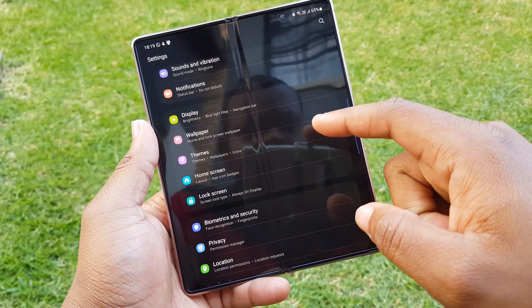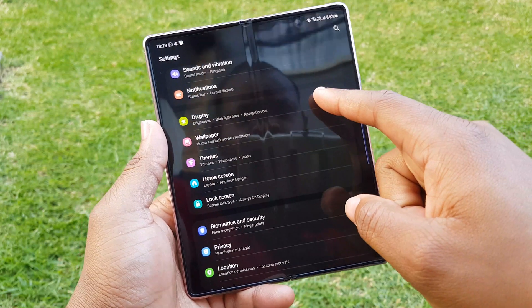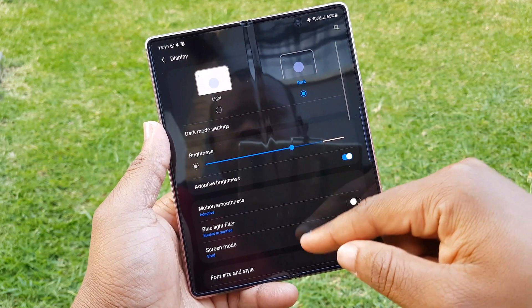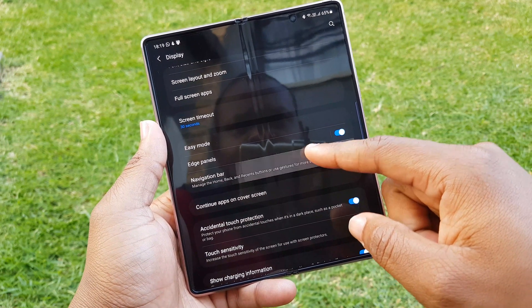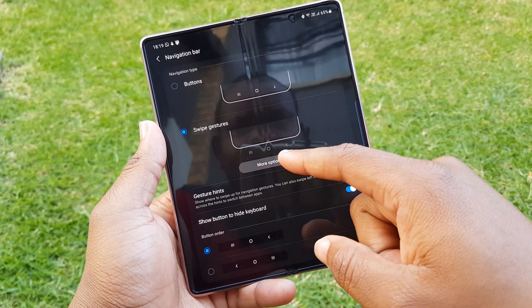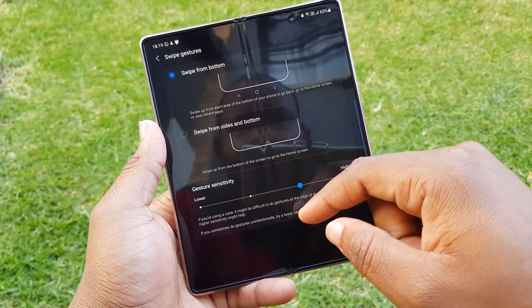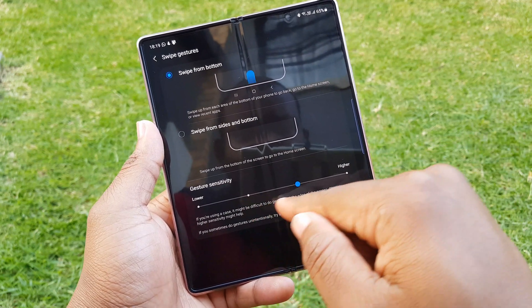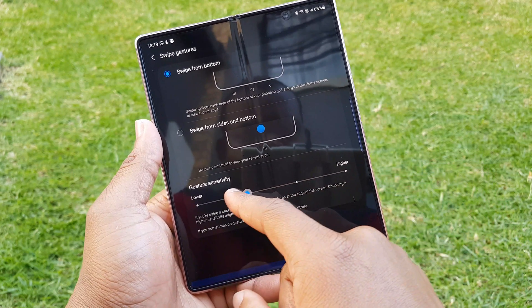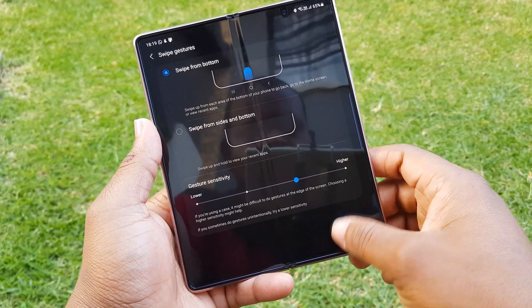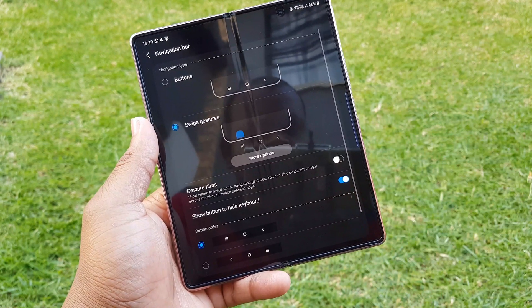As a side note: if you use notification bar gestures like I do, you may notice that after updating to One UI 3.0 they feel less responsive. However, it seems you just need to go and increase the sensitivity of the gestures.